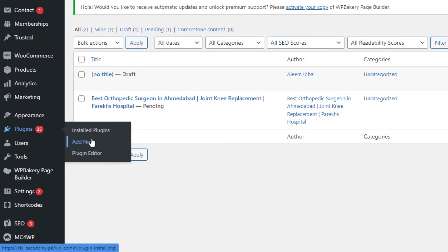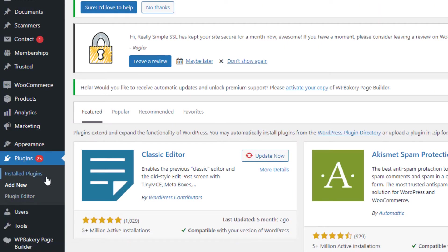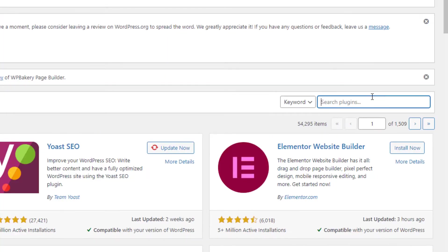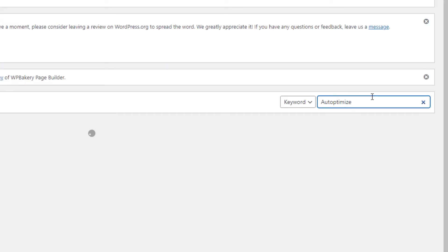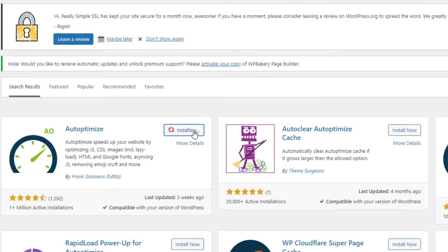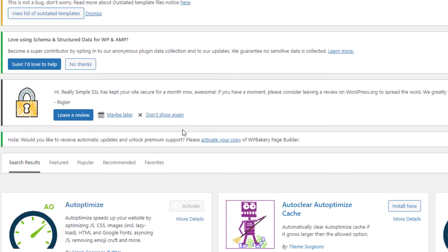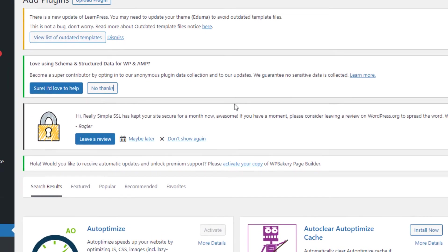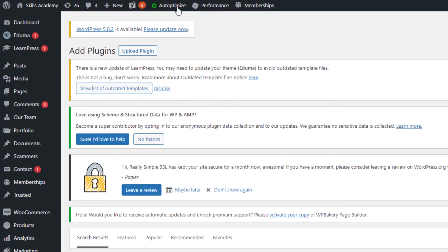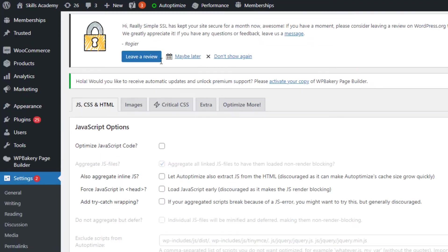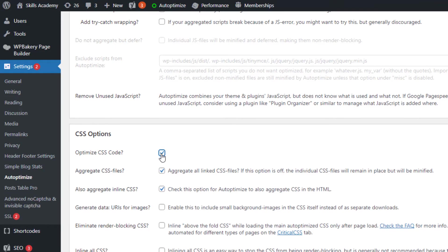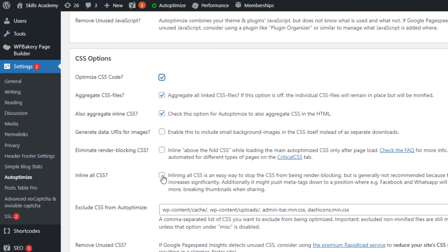to plugins, add new, and then write Autoptimize. Click on install now, activate, click on it, click on optimize inline